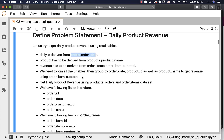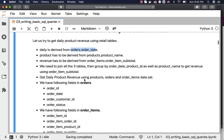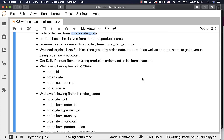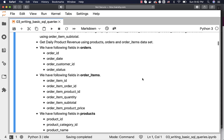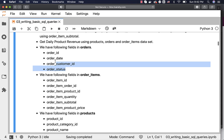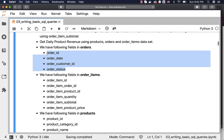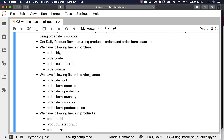This is how you can actually solve this problem: get daily product revenue using products, orders, and order_items. That is the high-level design for this problem. Now let us try to understand what fields we have in orders, order_items, and products. These are the fields we have in orders and we are interested in order_date. We are also interested in order_id, because using order_id and order_item_order_id in order_items we will be able to join these two tables.